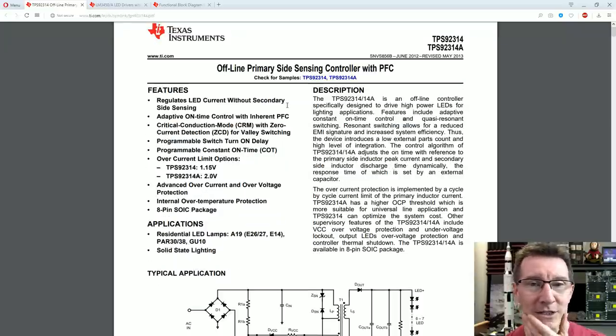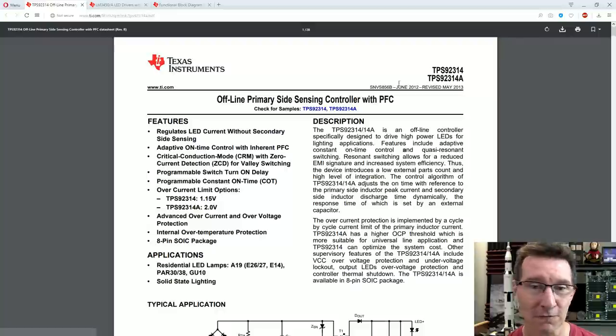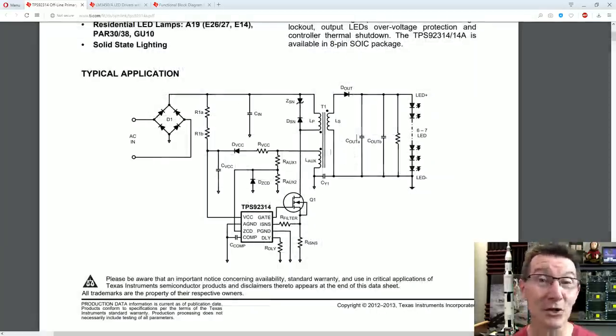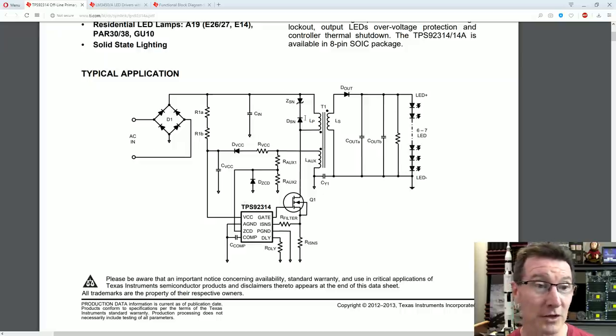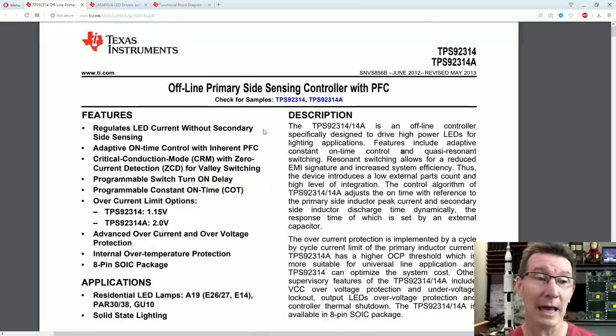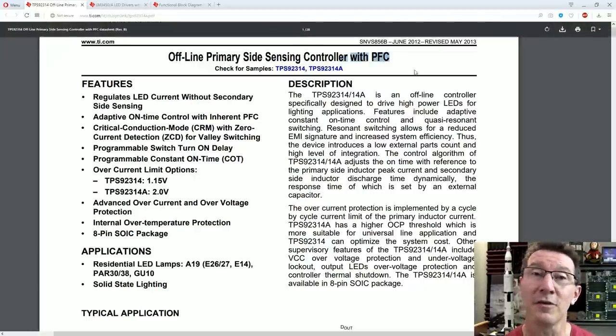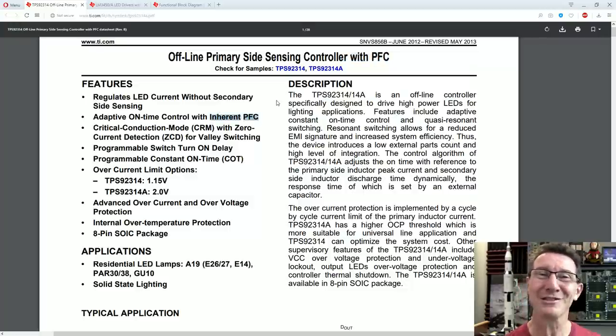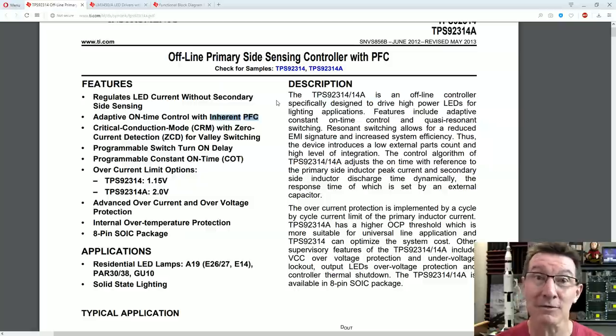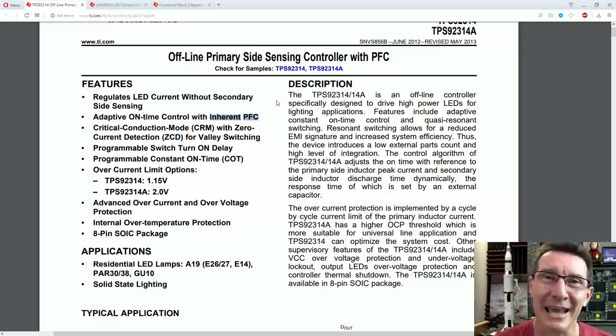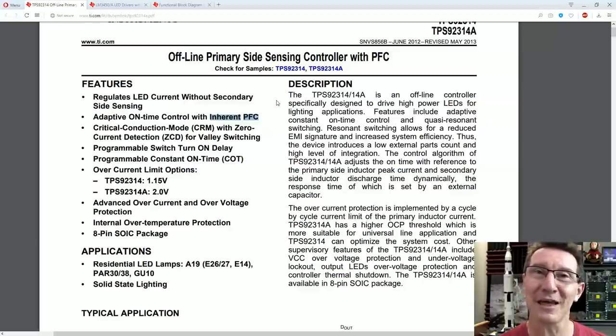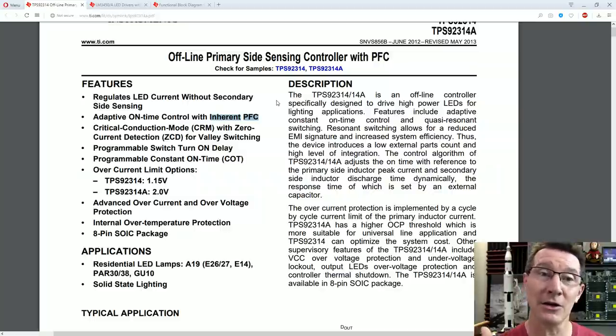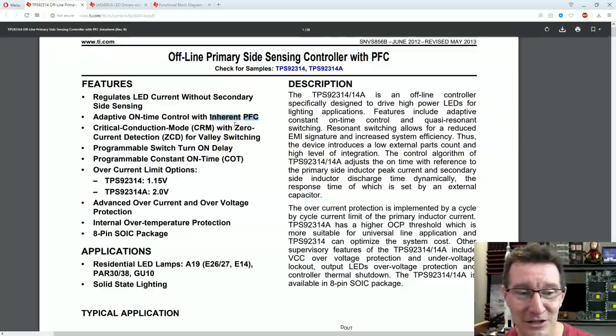Now, I actually found this TI part, which is a TPS92314 for those playing along at home. And it does look to be a near-identical part to the on-bright one. In fact, the typical application schematic, it's practically identical. And it's got all the same stuff. Offline, primary side sensing controller. But this one says with PFC, or power factor correction. Now, when they have to use the word inherent PFC, it means it kind of does PFC. Like our existing design here, it actually had a good power factor correction. Because it does inherently do that, but at the expense. But because it's a single-stage converter, it's essentially going to have that trade-off limitation between your output ripple current and your power factor correction. So it's not that great.